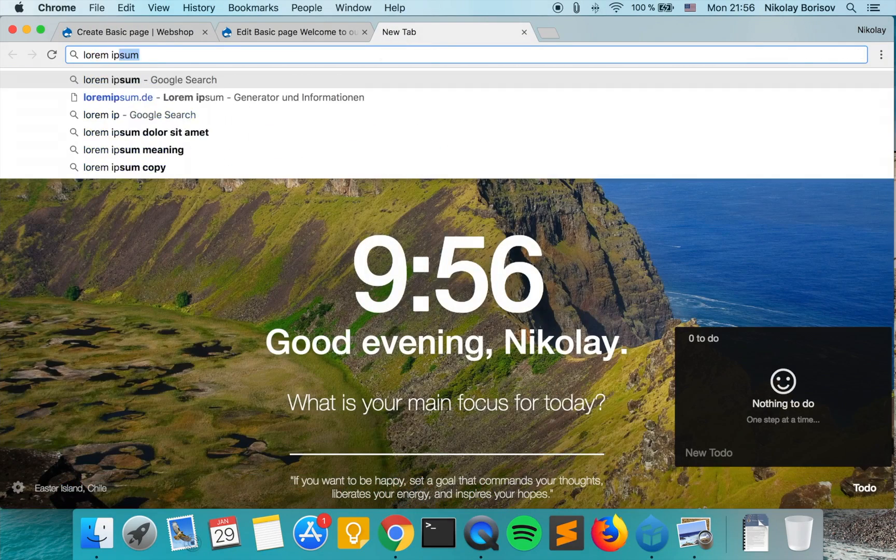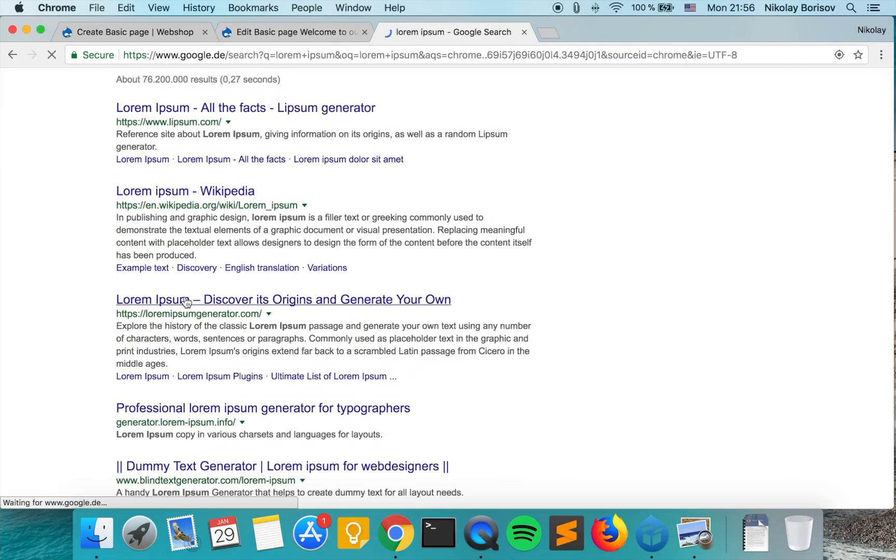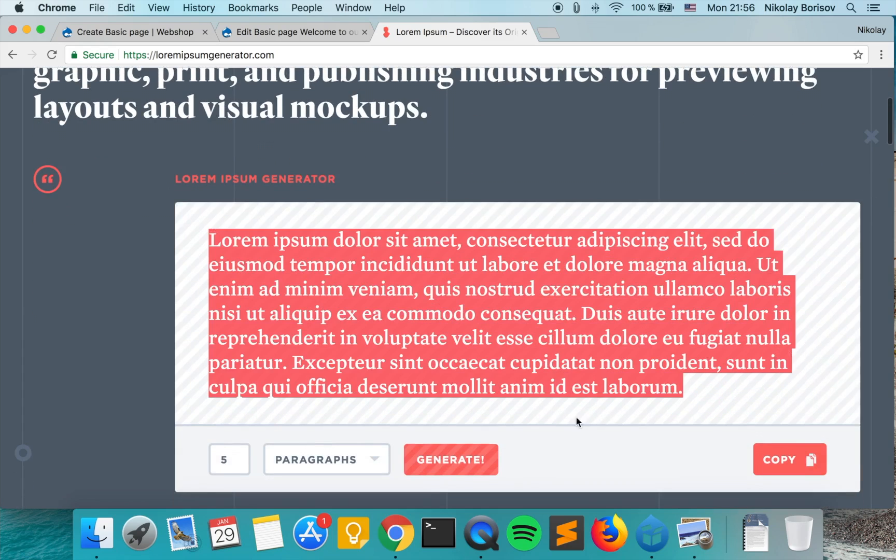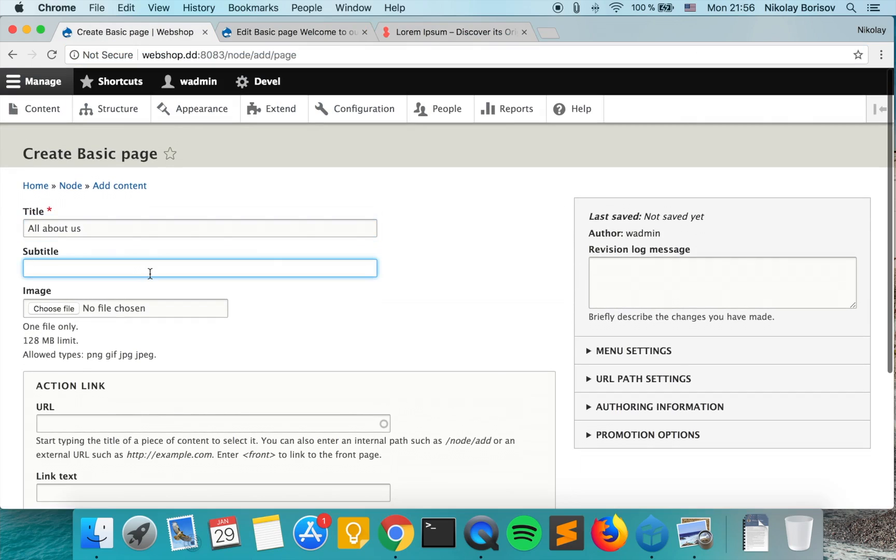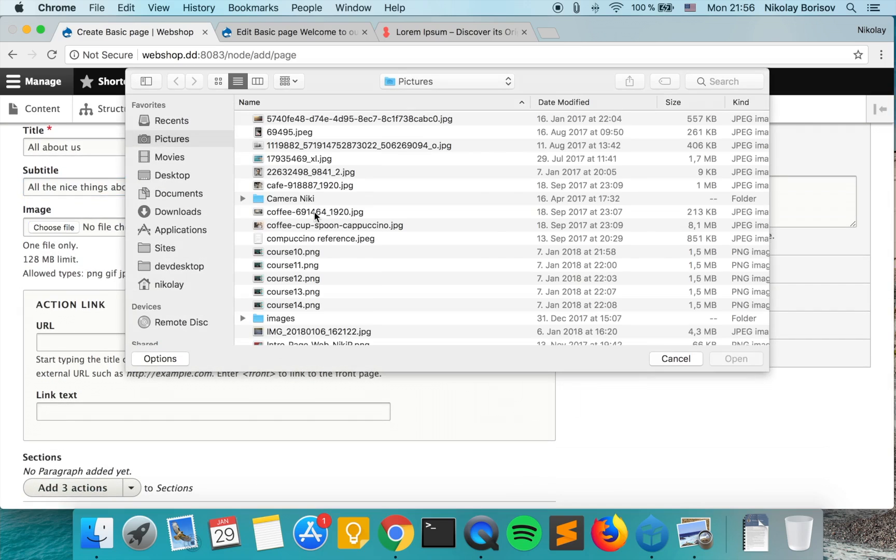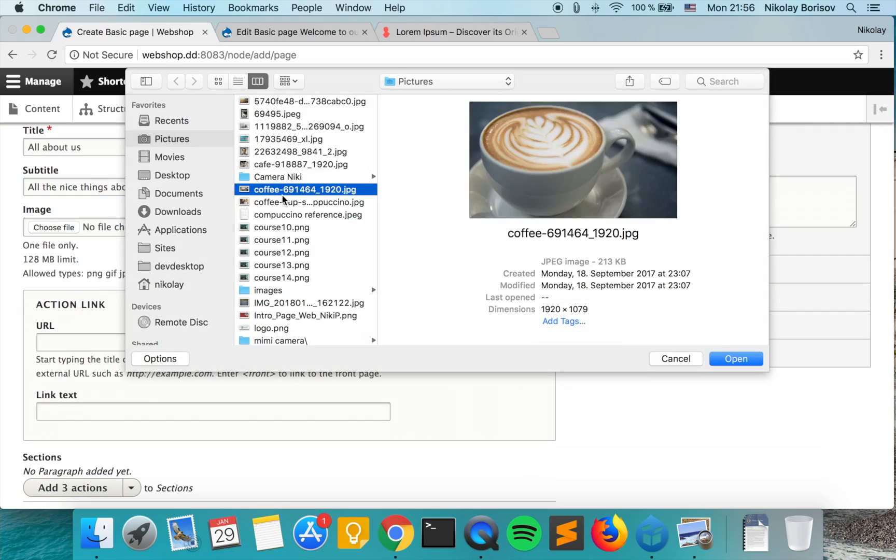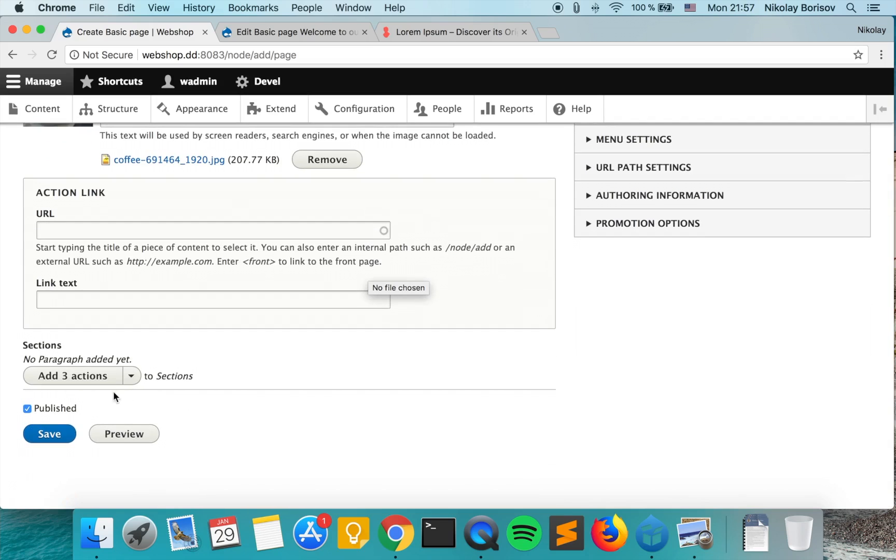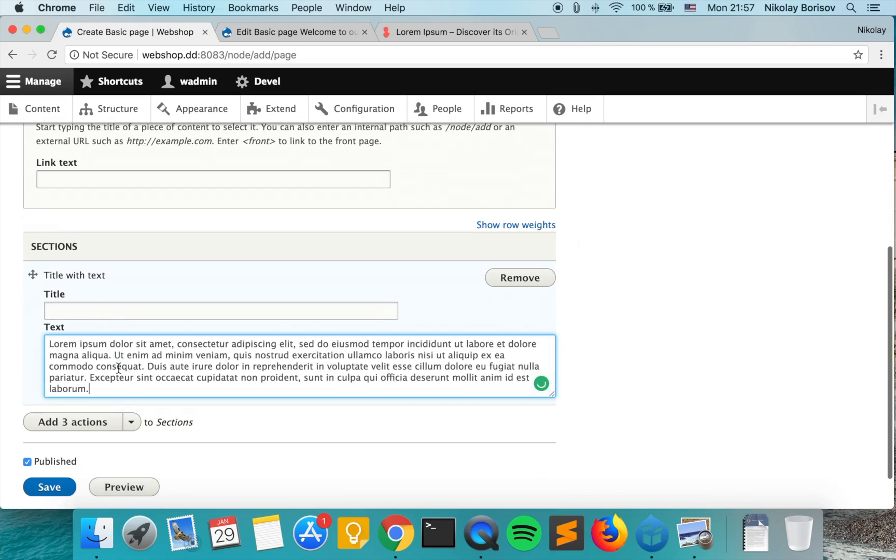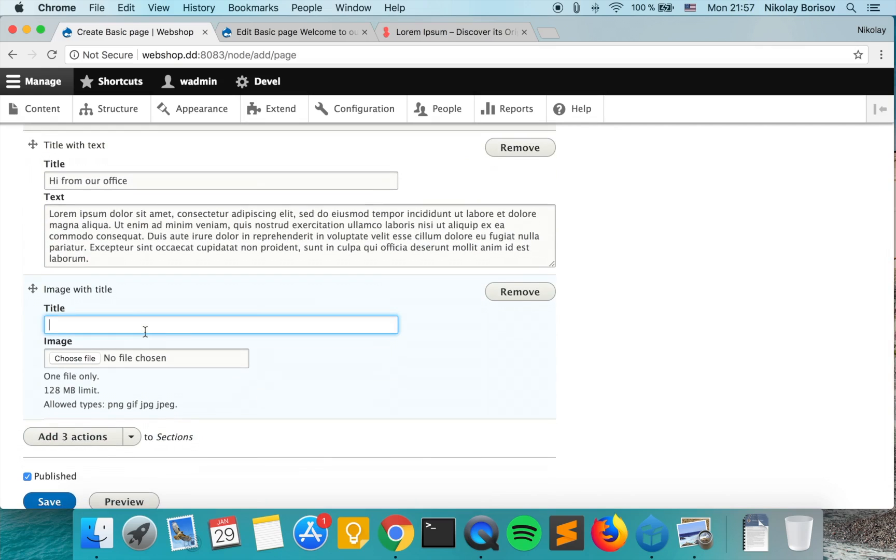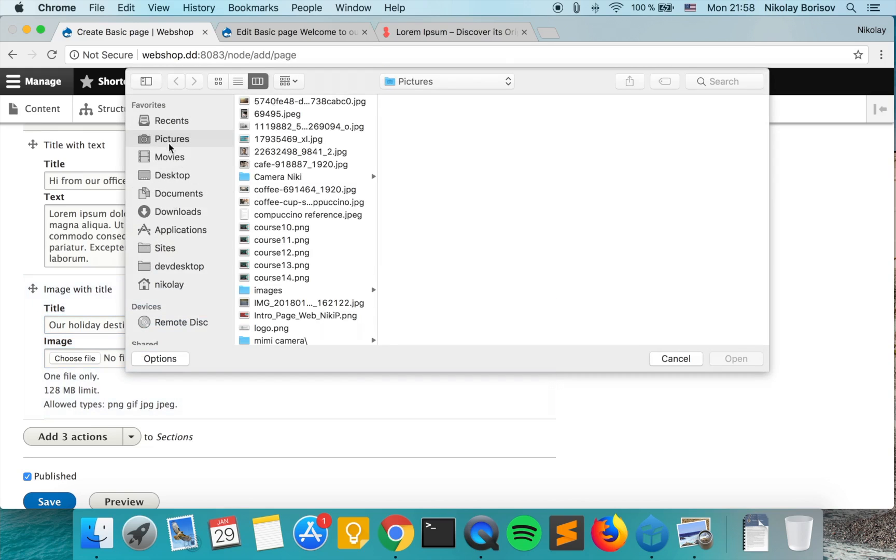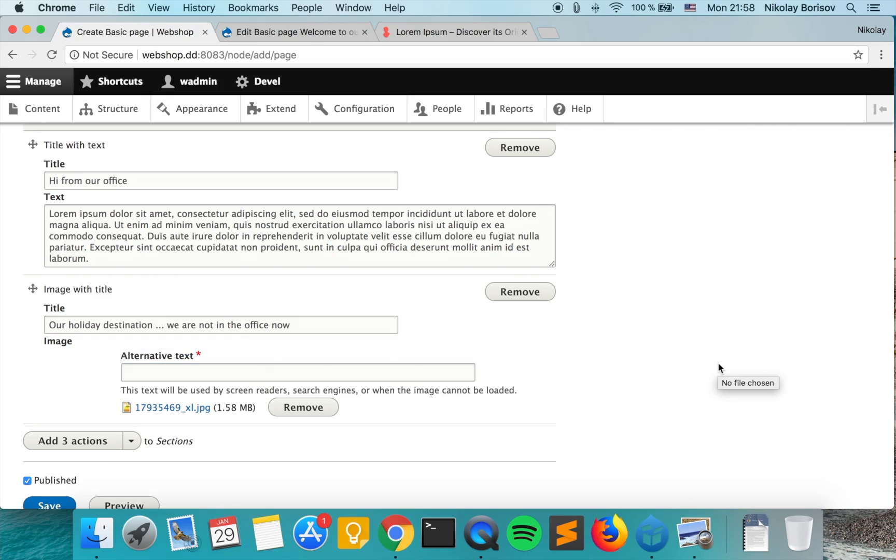Let's grab some lorem ipsum. We may say subtitle: all the nice things about us. And we'll put a header image. I'm not quite sure what kind of images I have here if those are big enough. Yes, this one looks good, it's big enough. We'll create a title with text, put the lorem ipsum. For title we may just say hi from our office. And we may go ahead and create an image paragraph: our holiday destination. We are not in the office now. I basically chose that text because I just have some nice picturesque images.